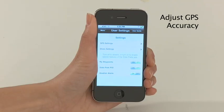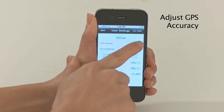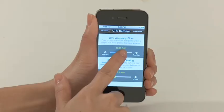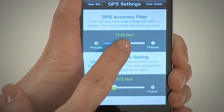Adjust GPS accuracy and threshold to enhance your navigation by going into the settings menu.